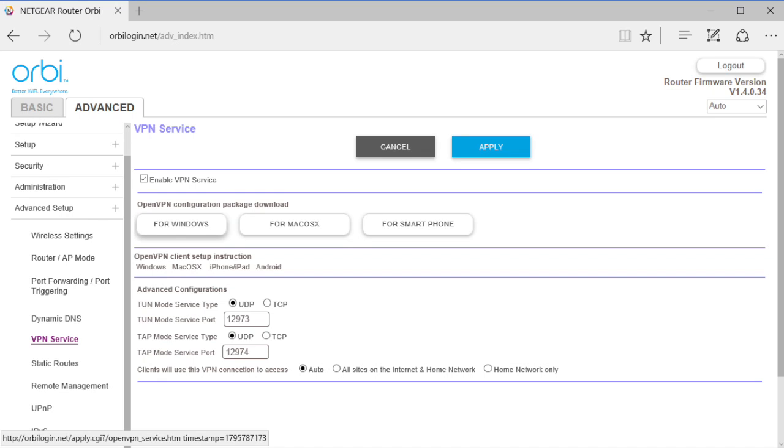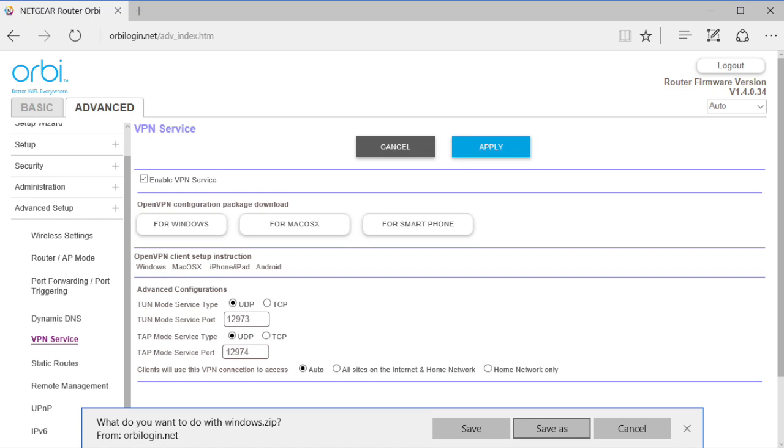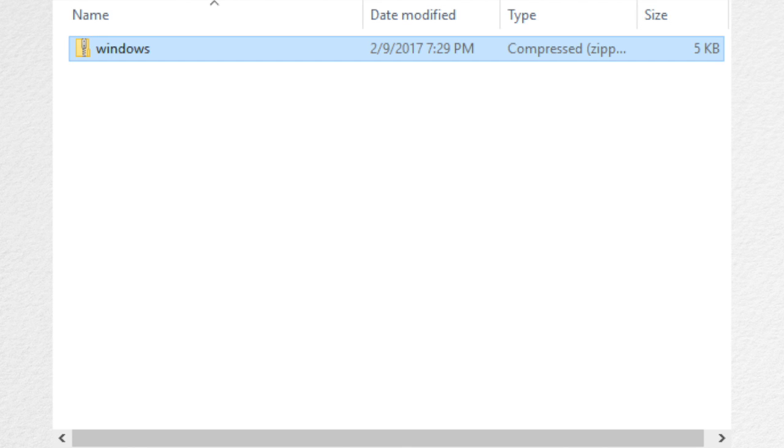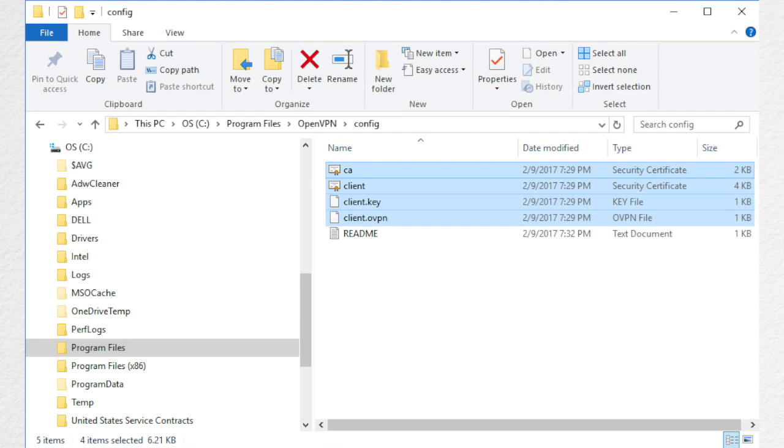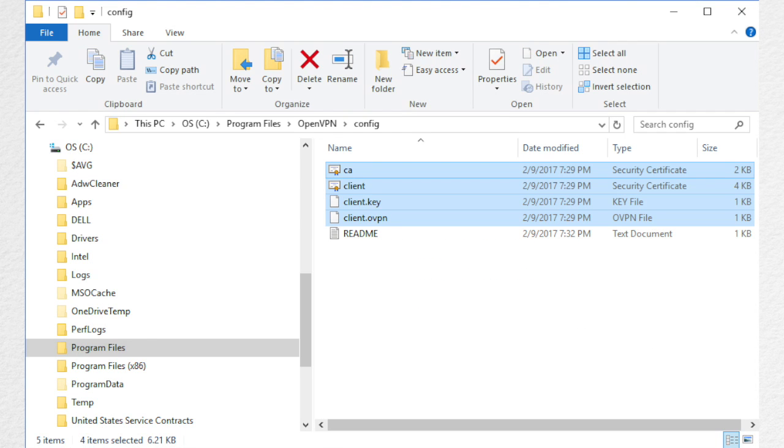From the Orbi VPN Setup menu, download the Windows Configuration Package. You will need to unzip the configuration package and copy the files to the config folder where the VPN client was installed.